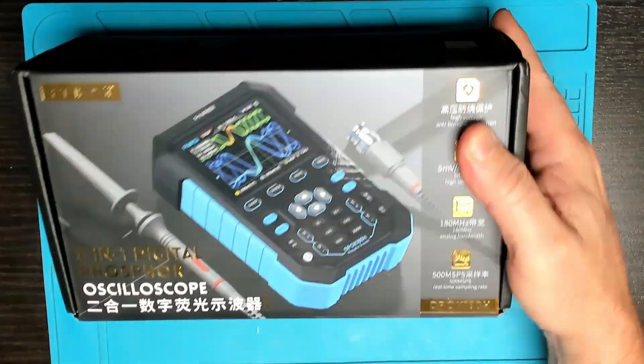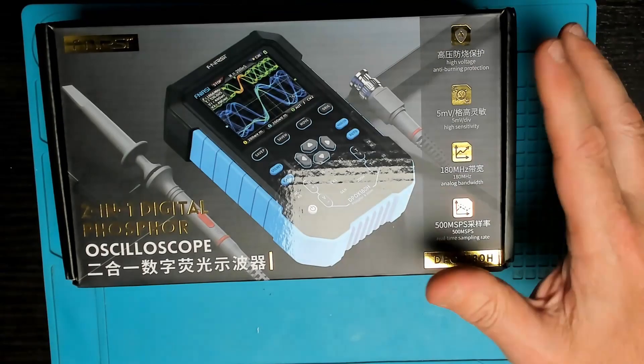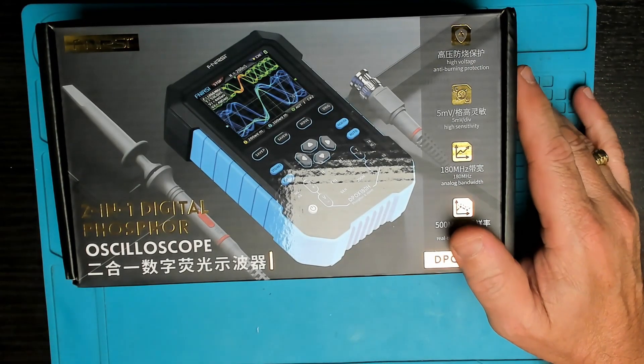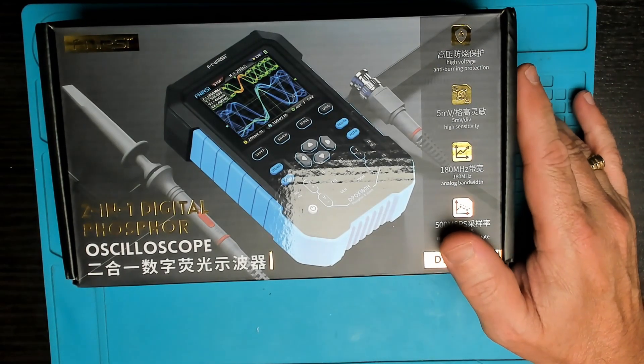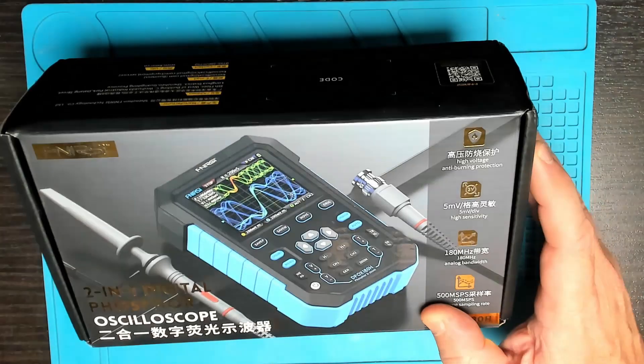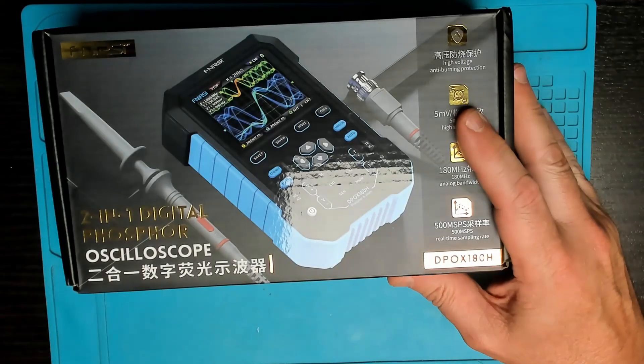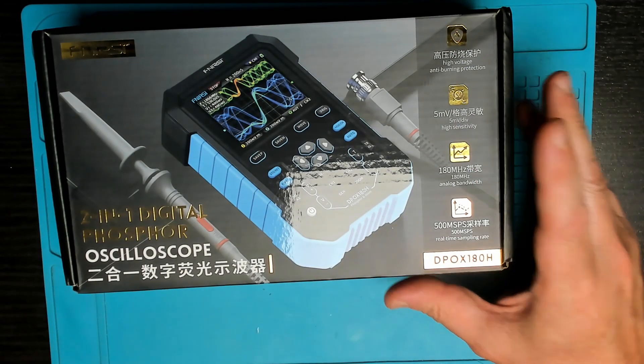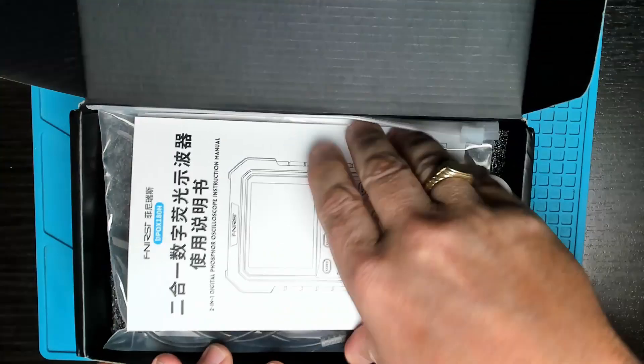Hi, today we're going to be taking a look at a handheld oscilloscope. This is from Furnersi DPO-X180H.